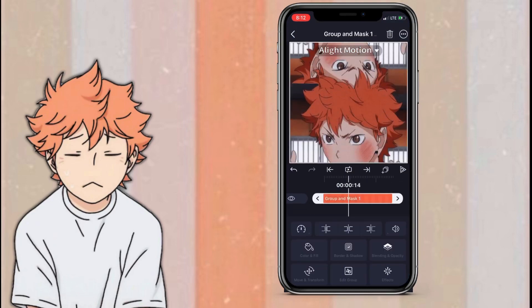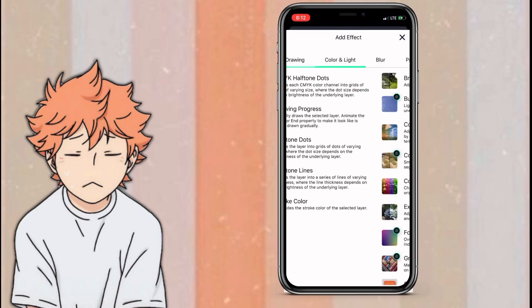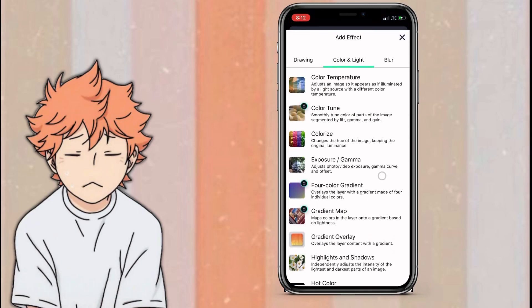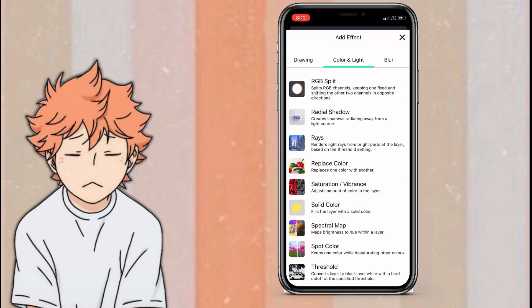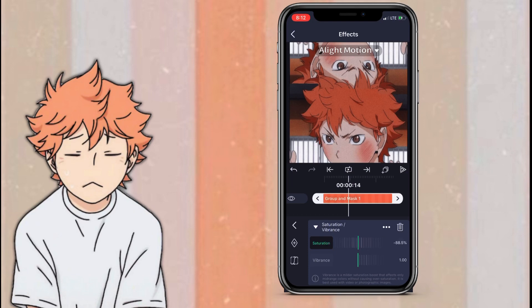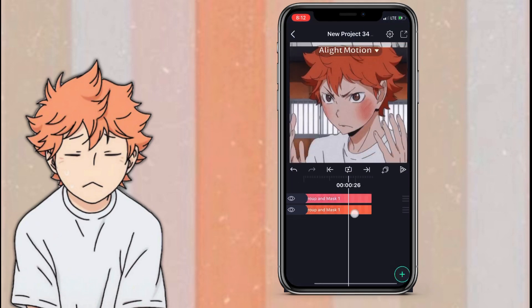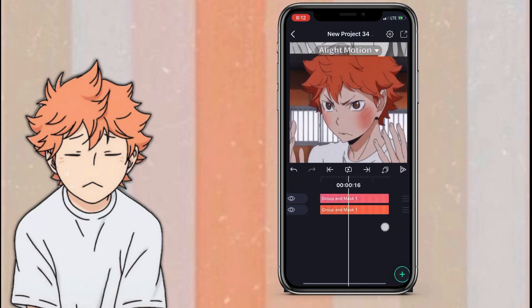Once you've done that, click on your duplicated layer, go to effect, add effect, color and light, and add saturation slash vibrance. Once you've added the effect, click the effect and set saturation to minus 100.0%.